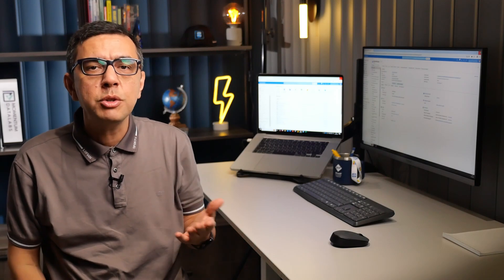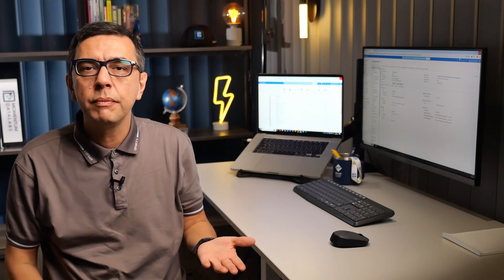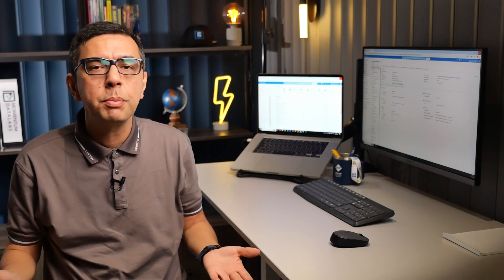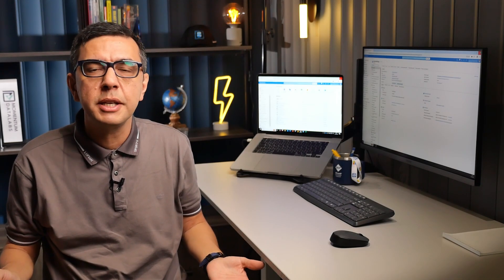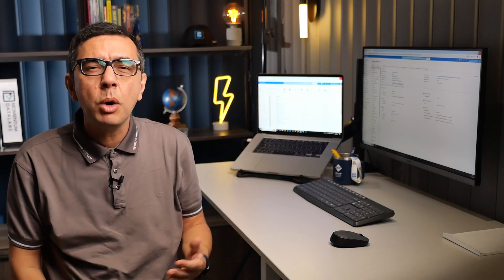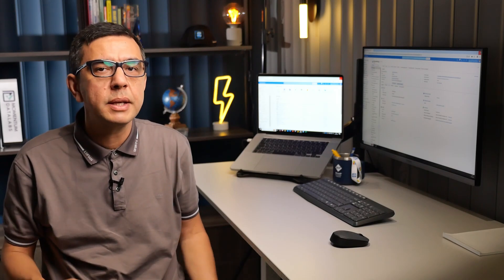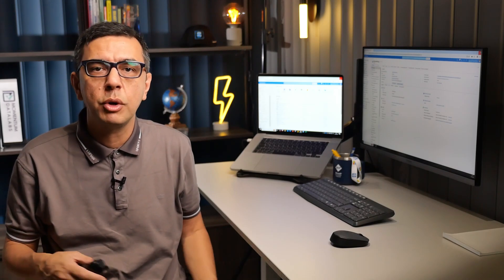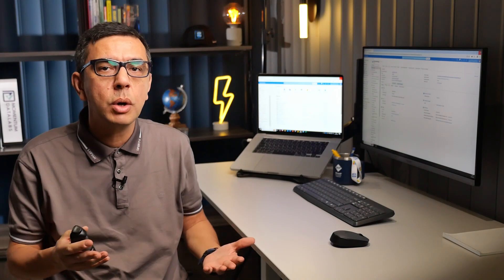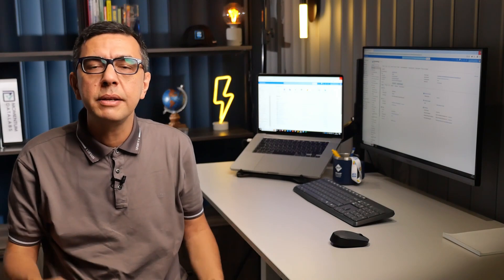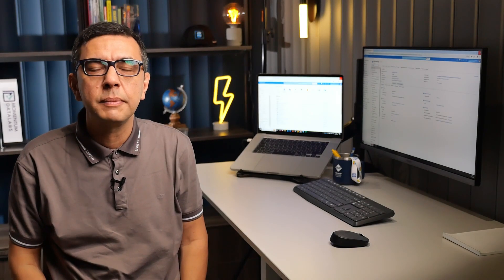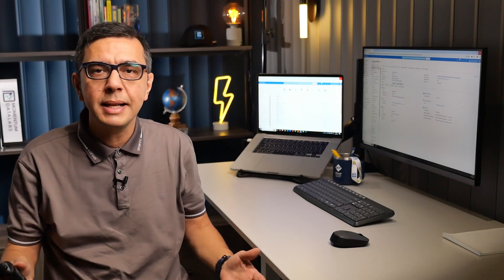As you may already know, WordPress is an open-source content management system that powers more than 40% of websites on the internet, used for websites, blogs, and various applications. So, let's get started.